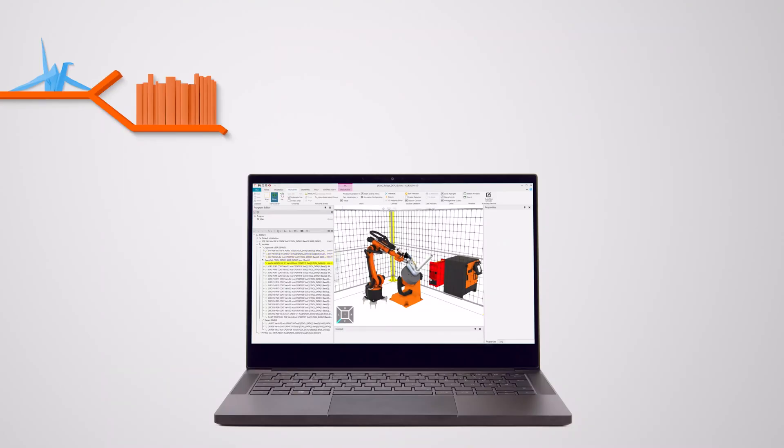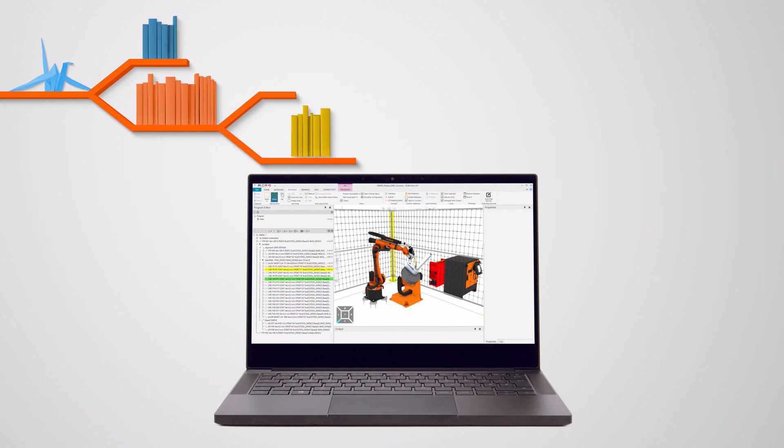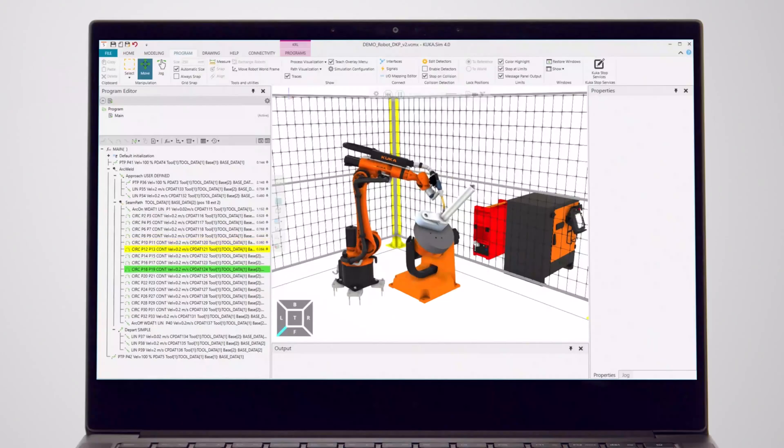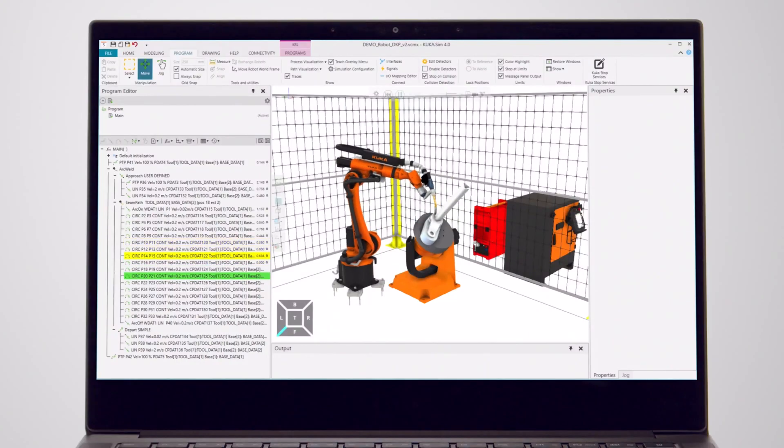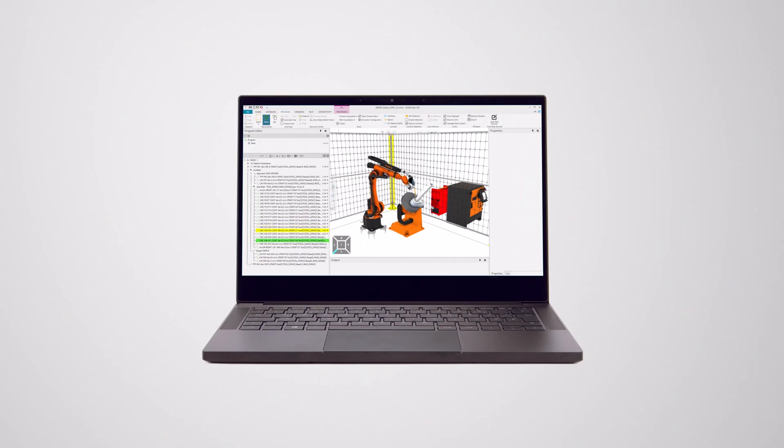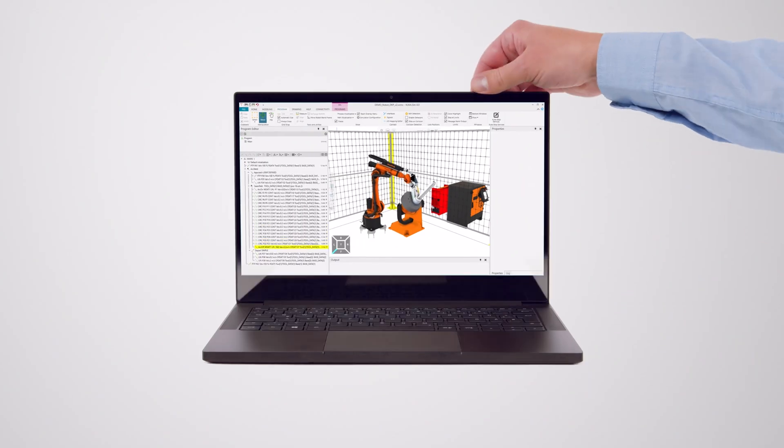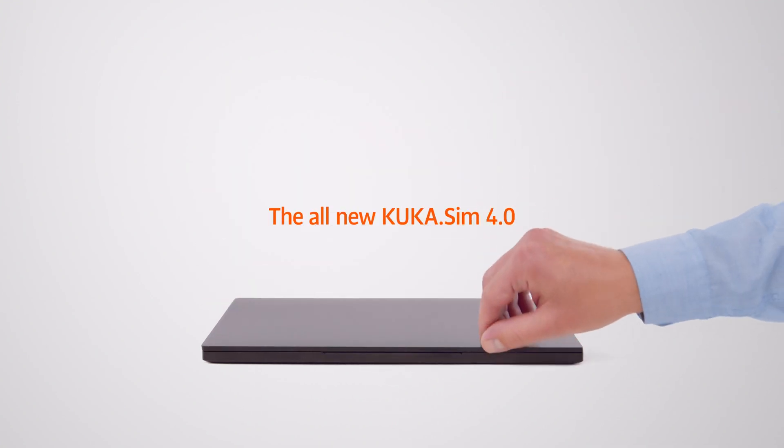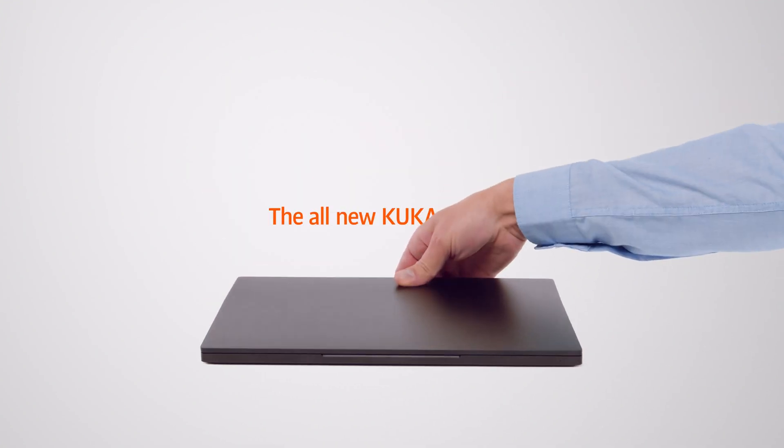And of course, KUKASIM 4.0 has got modular add-ons for advanced functionality. For example, the arc welding add-on, with which you can speed up your offline programming for your arc welding application. Pretty amazing, isn't it? So just give it a try.